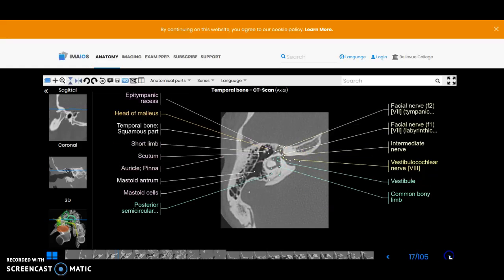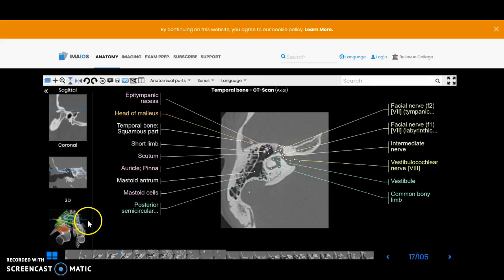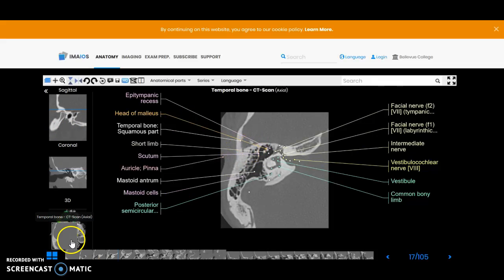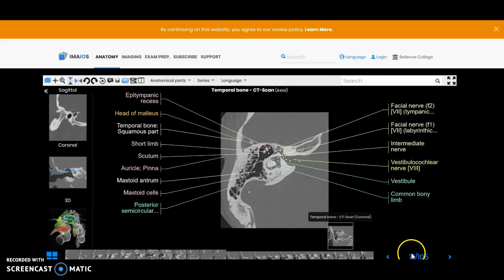We'll keep coursing inferiorly. Make sure to take a look at the 3D version as well as the sagittal version to see where we are. We're not quite at the TMJ joint here. We'll start to see that laterally and then we're going to catch the tip of the cochlea in another slice or two.